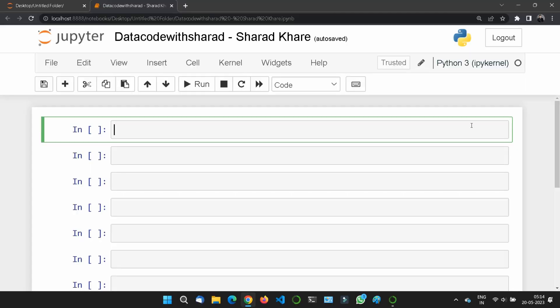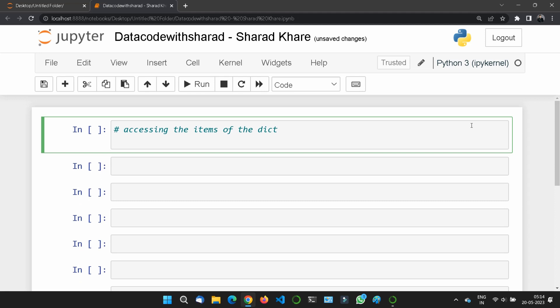In this section we will learn about how to access the items of a dictionary. We can access the items of a dictionary by referring to its key name, which is inside the square brackets — the same thing we did in the previous couple of videos.